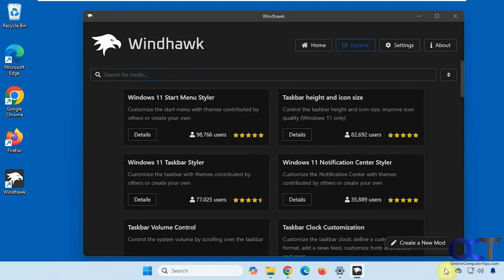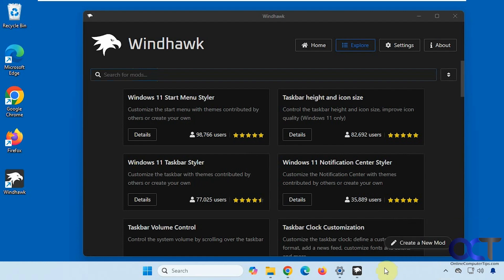And just keep in mind, Windhawk needs to be running down here in the system tray for the mods to work. So if it gets closed, or you close it yourself, you'll have to restart it. And it should be set to start with Windows automatically after you install it.